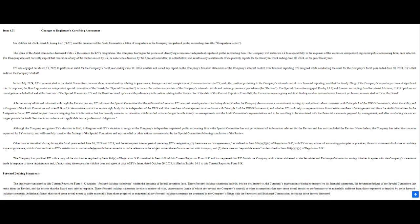And it gets even spicier. EY also raised concerns about Supermicro's commitment to integrity and ethical values. This goes beyond just messing up a decimal point. This is about the very soul of the company. It's like they're questioning the company's moral compass. When they invoke integrity and ethical values, they're pointing towards what's called the COSO framework. It's a gold standard for internal controls and corporate governance. EY is basically suggesting that Supermicro might have a systemic problem, not just a few isolated issues.